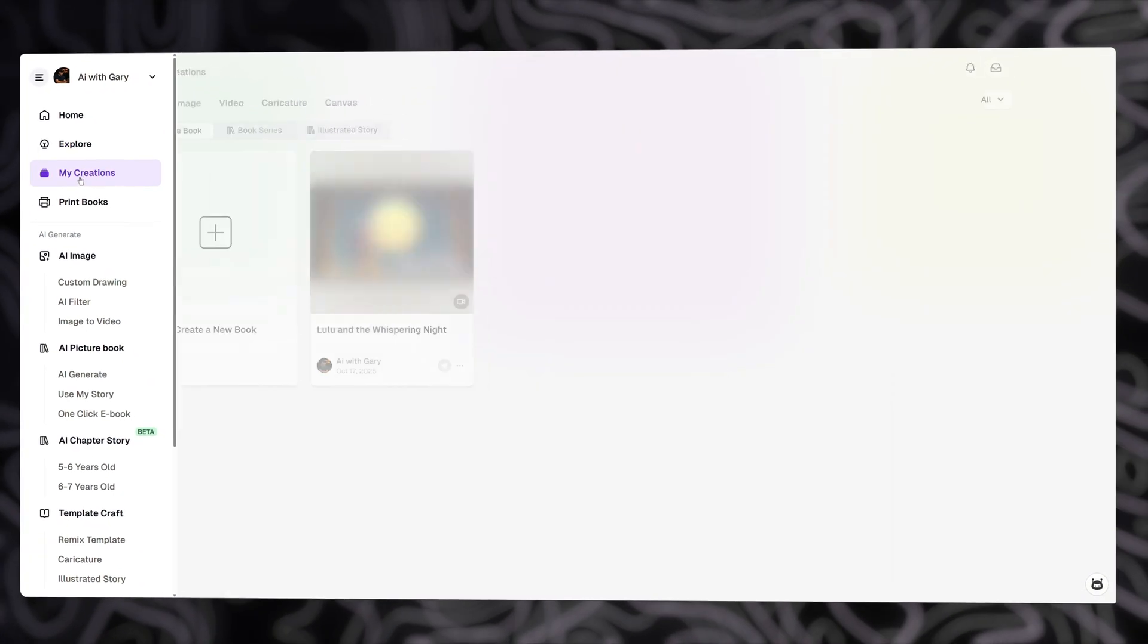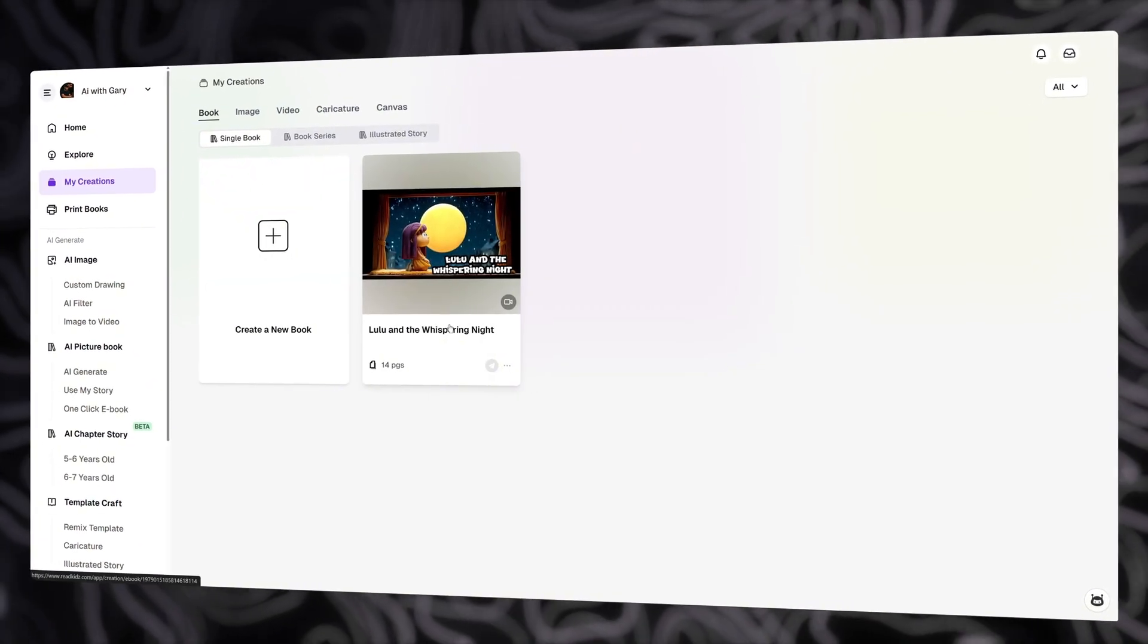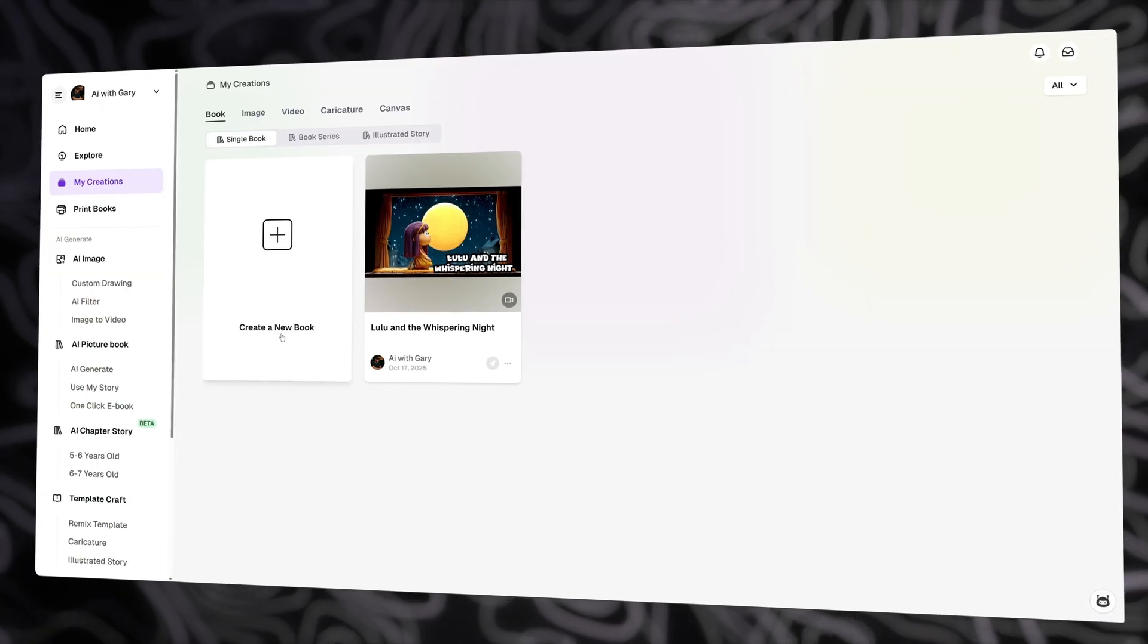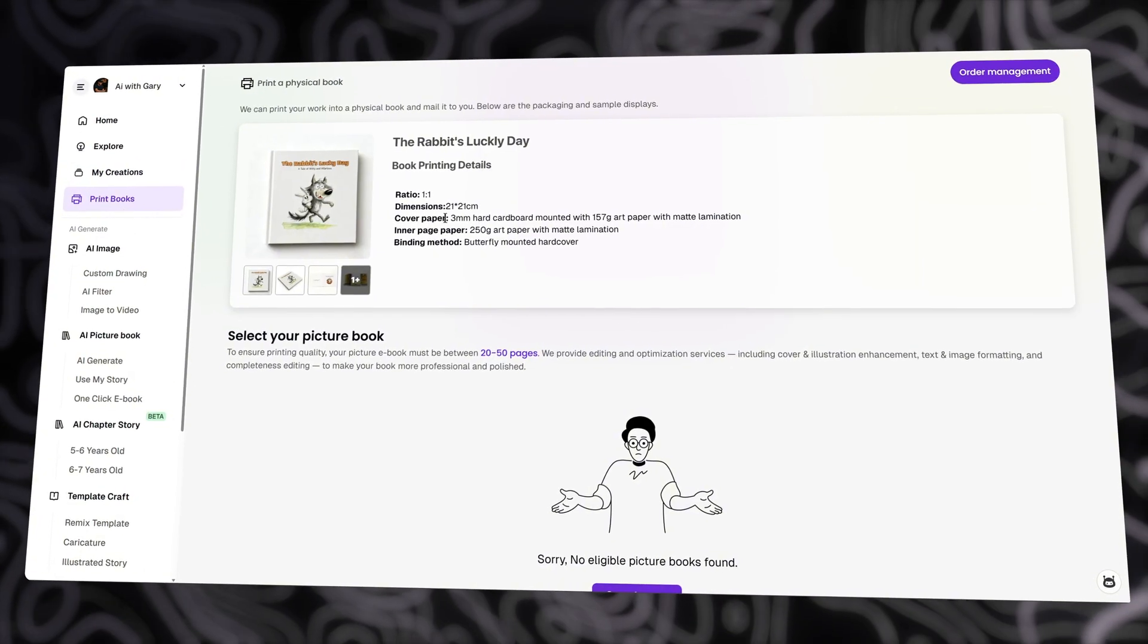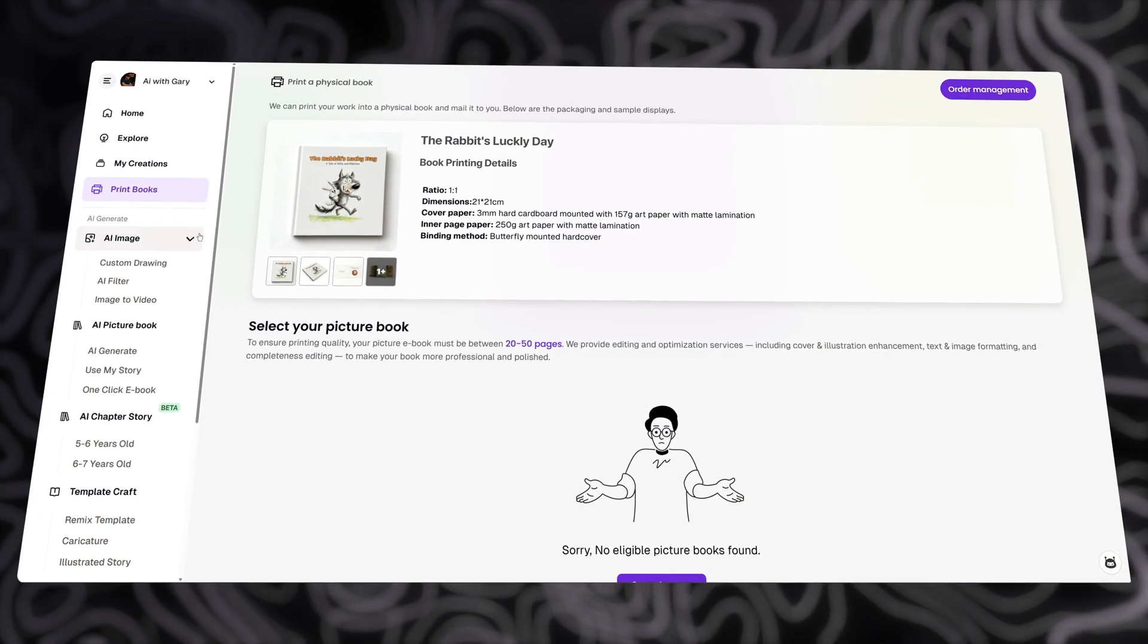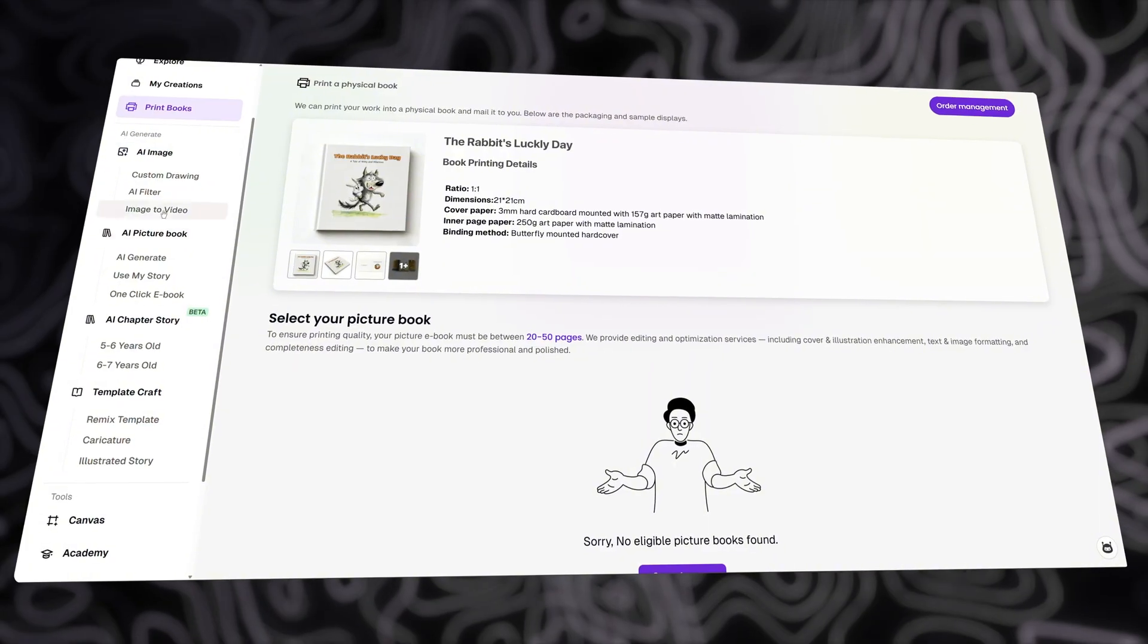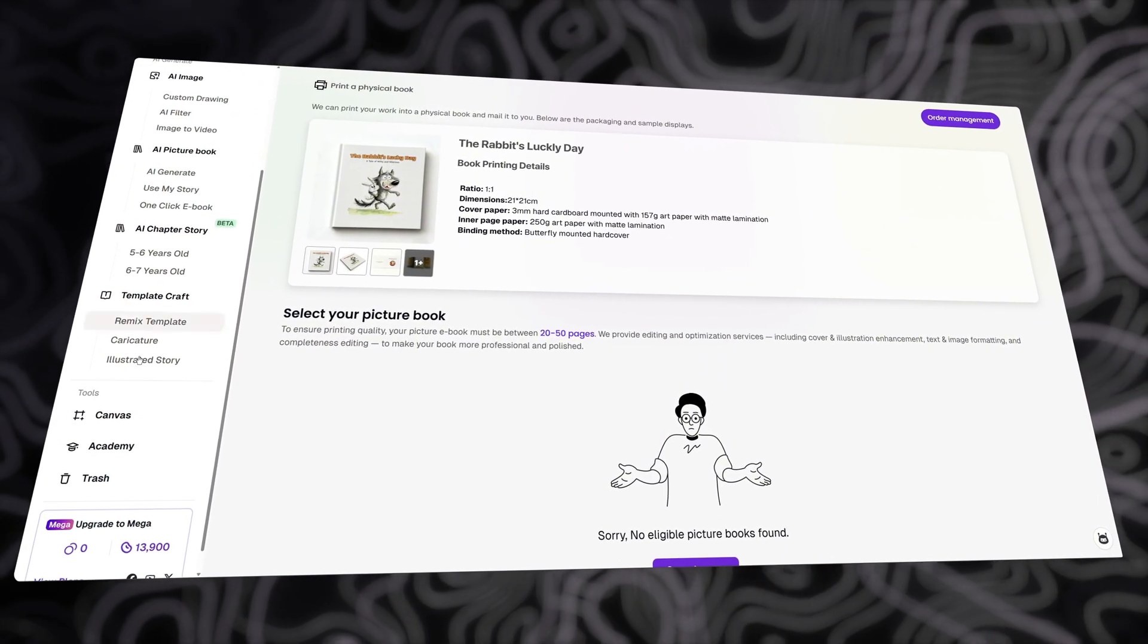Now, if you go to My Creations, this is where your books will get stored. You can start to create a new book by clicking here. If you click on here, you can print digital books into a physical book. You can also find other feature functions on the left menu bar. There are lots of things for you to explore.